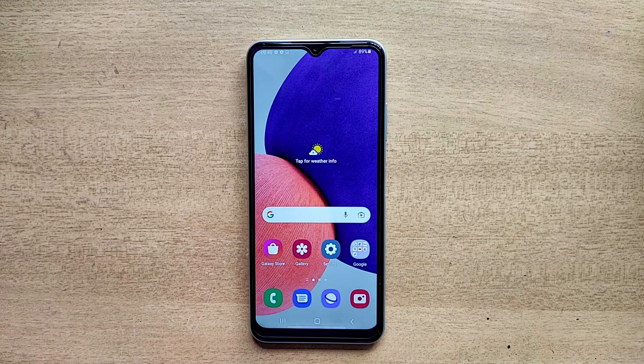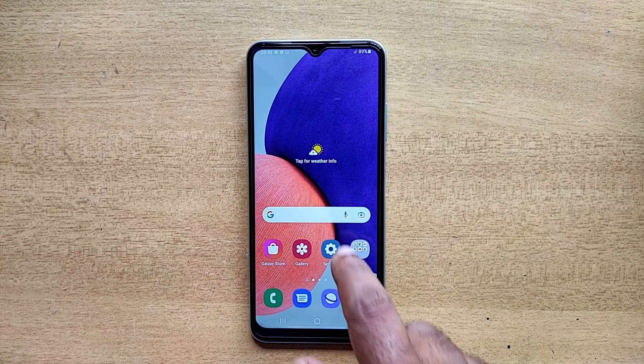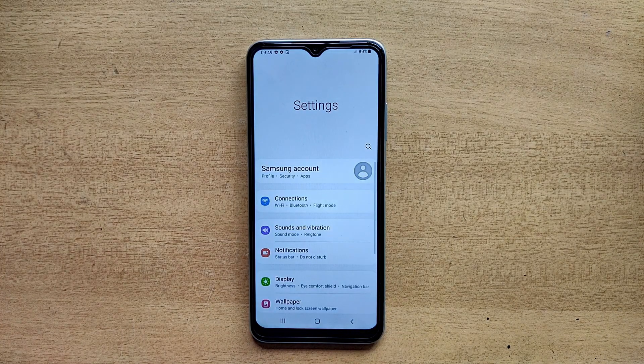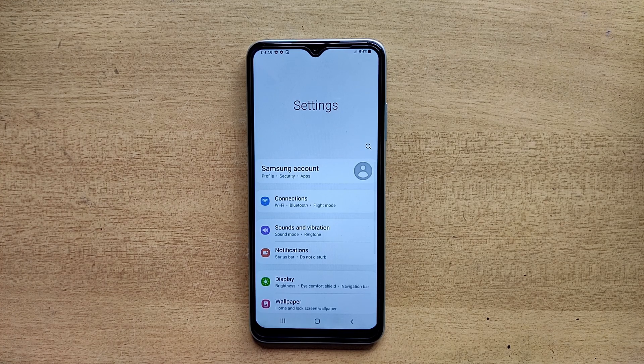Hello guys, welcome to ftopreview.com. In this video we are learning a very simple and quick tutorial of Samsung Galaxy mobile. Open your Settings application and please follow my steps to complete this tutorial.